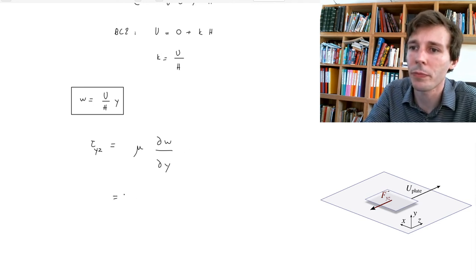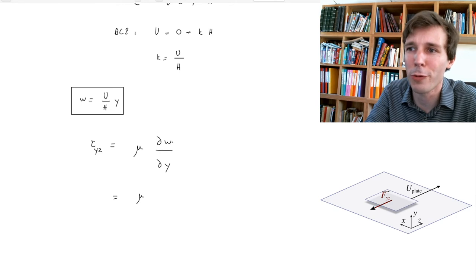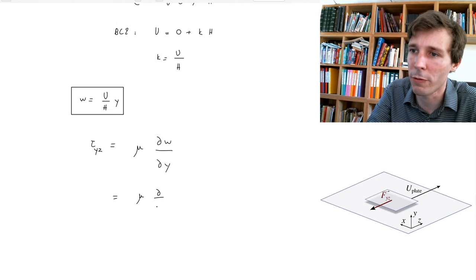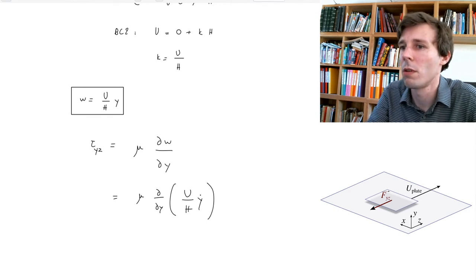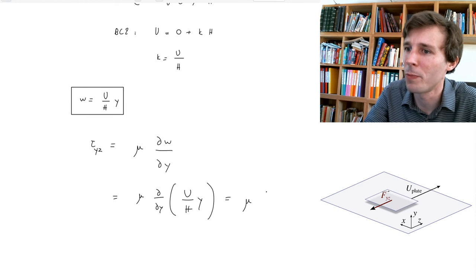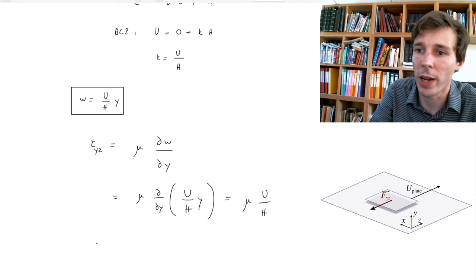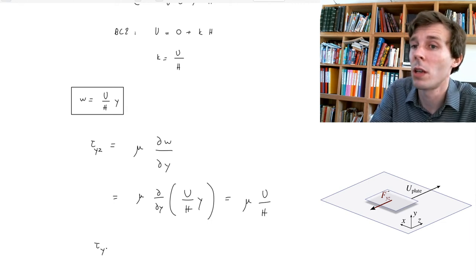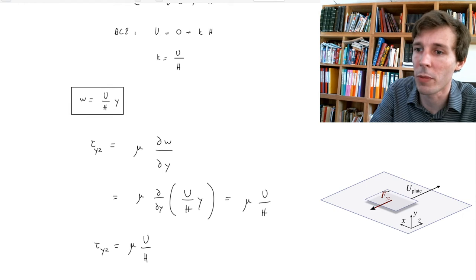Mathematically this is straightforward: τ_yz equals the viscosity μ multiplied by the partial derivative of w with respect to y. Since w equals (U/H)·y, the derivative gives μ·U/H. So the shear τ_yz everywhere between the two bodies is simply μU/H.